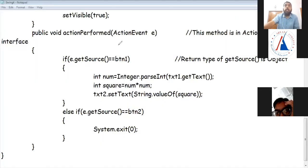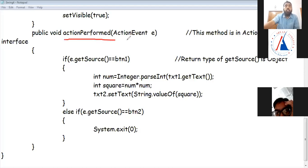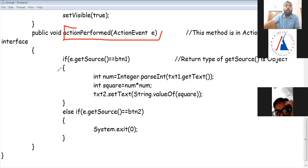The ActionListener interface is implemented. It is a predefined interface in java.awt.event package. Inside it there is one abstract method — actionPerformed — which is compulsory to implement. If we don't create this method, there will be a compile-time error. In this method we write all the buttons' coding, and we use e.getSource to check which button was clicked.